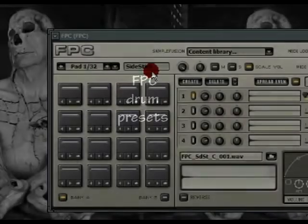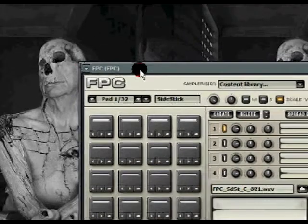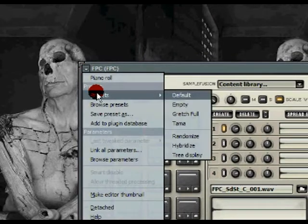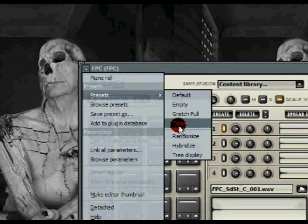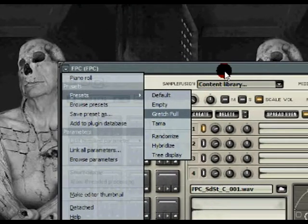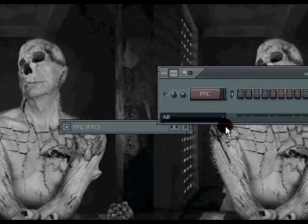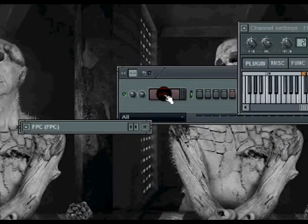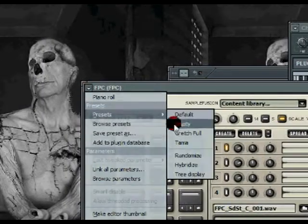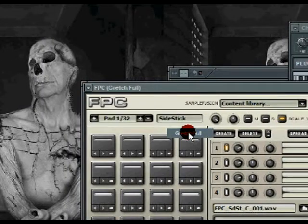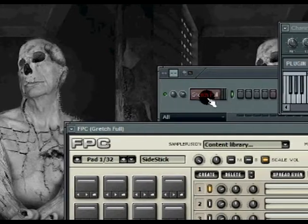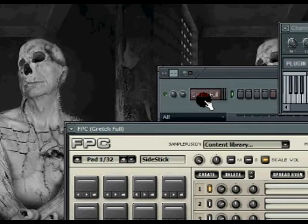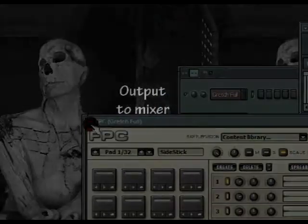To select a preset, go to your FPC instrument, drop the arrow, go to presets, and select either the gradual or tama. If you can see your sequencer, you'll notice it says FPC. Once you're selecting a preset, it should say Gretchen Full. I'm using the Gretchen Full for that song that I put together.